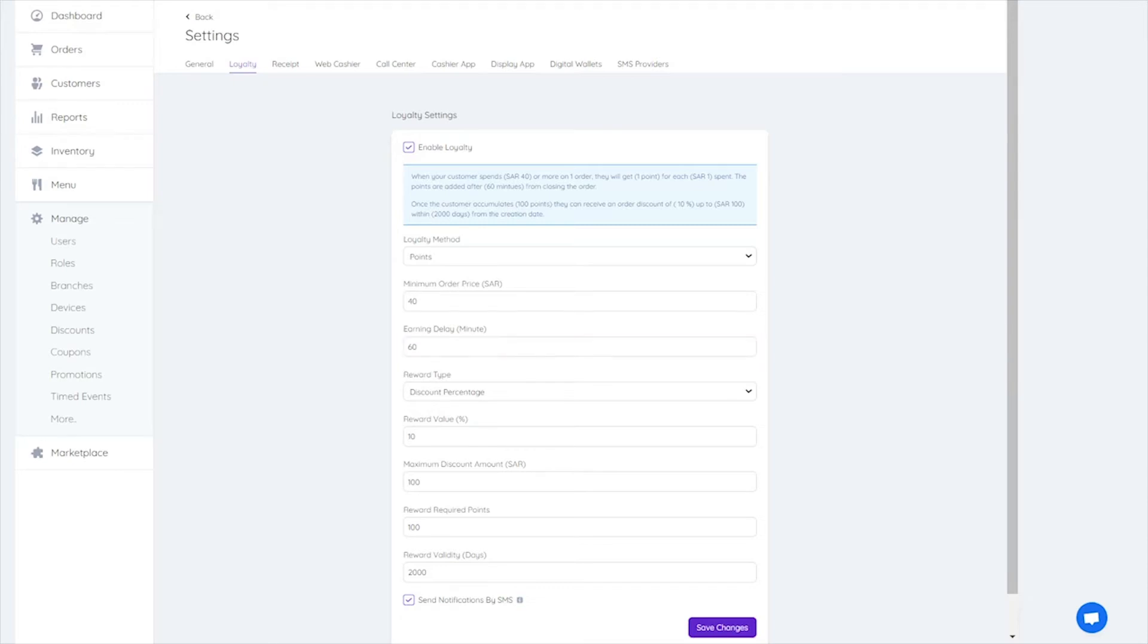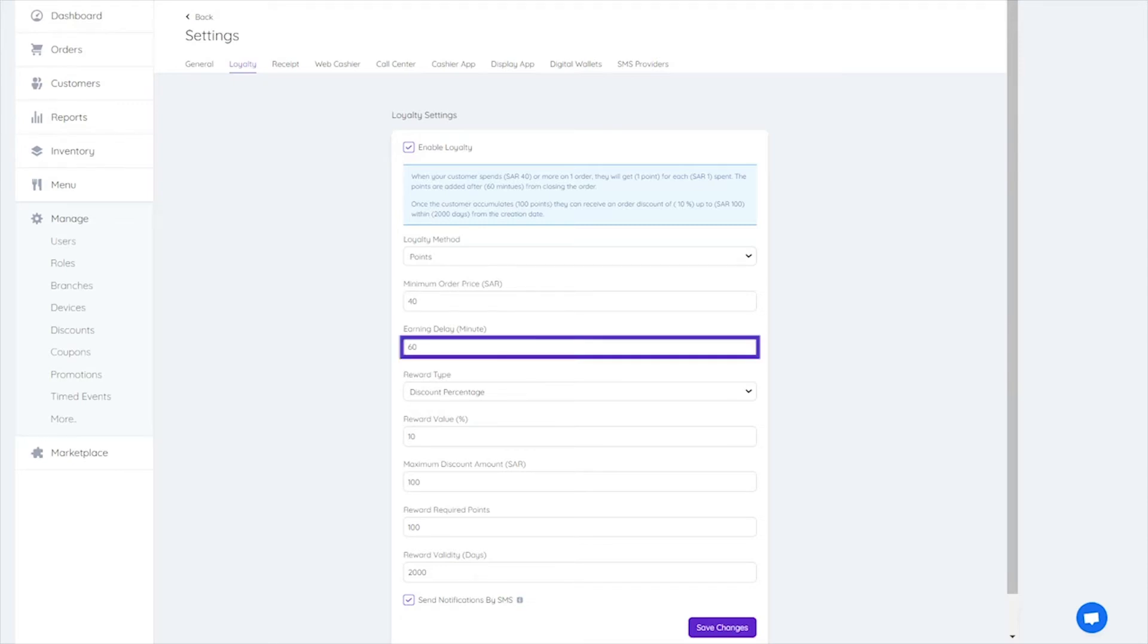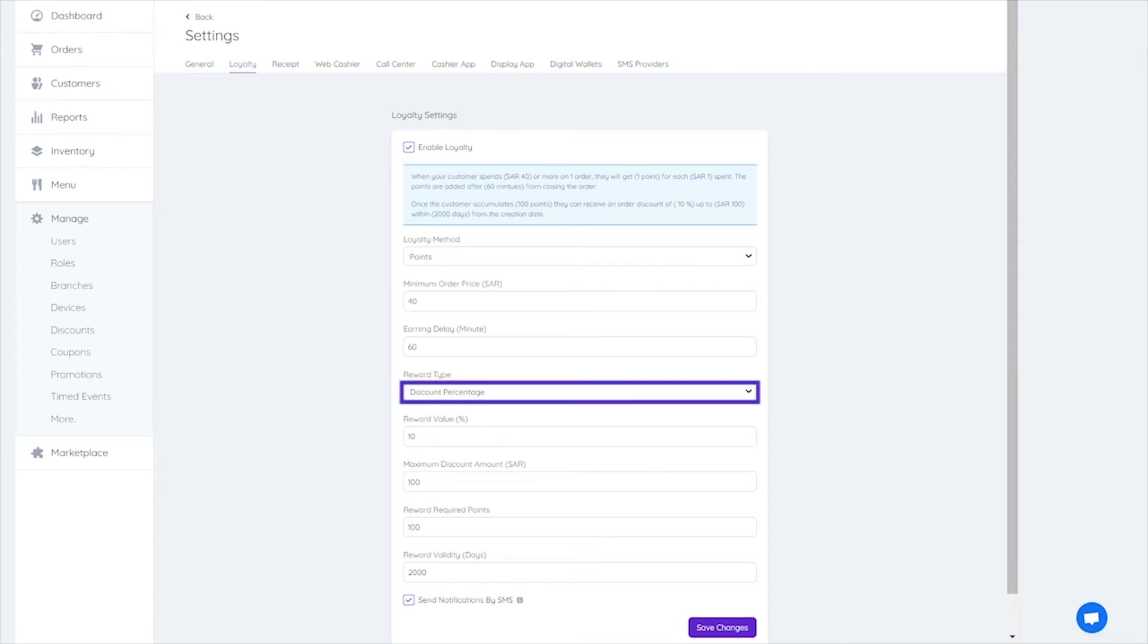Earning delay to set a time period in minutes for your customer to collect points. Reward type: Discount percentage or discount amount.